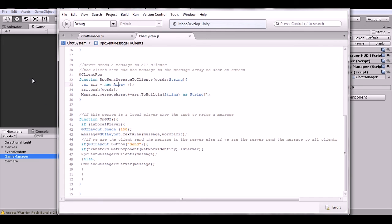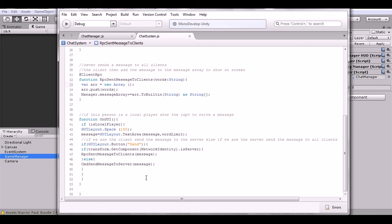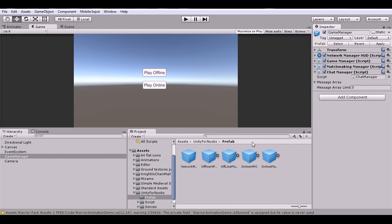We make sure the chat doesn't show up in the upper right corner in case you're using the Network Manager HUD. Then we have the send button: if we are the server, we send the RPC message directly since there's no need to go through the Command. If we're not the server, we send the Command to the server and the server sends it back down to all players including the original sender.